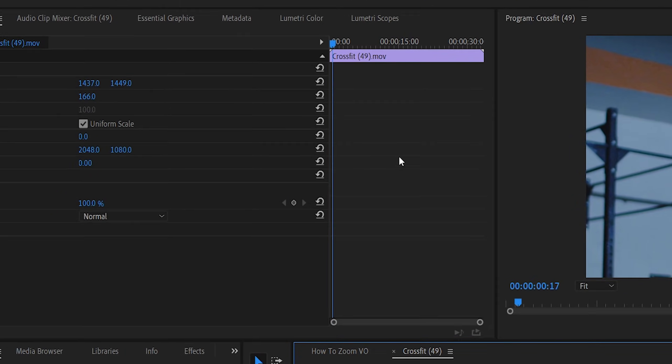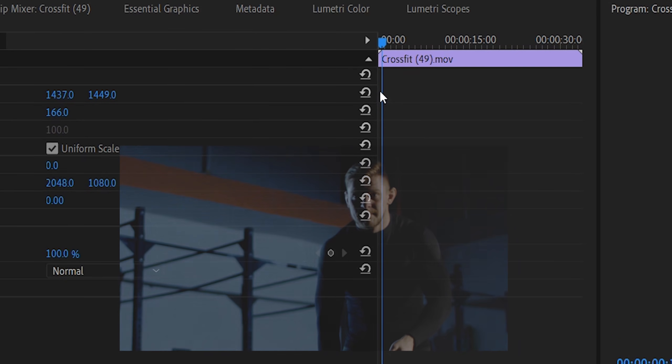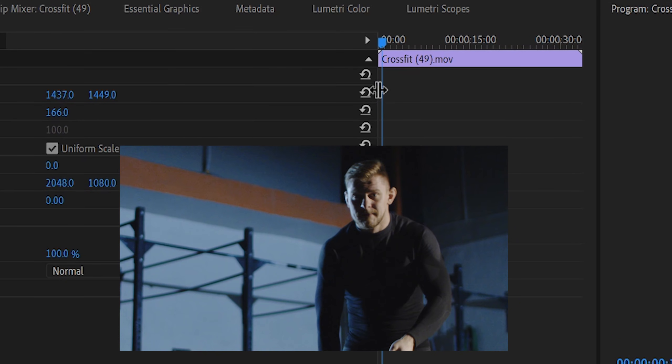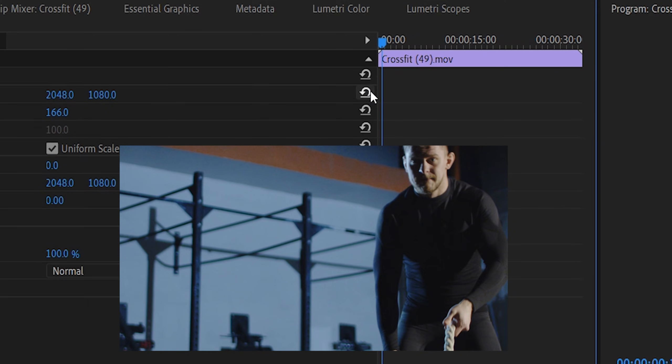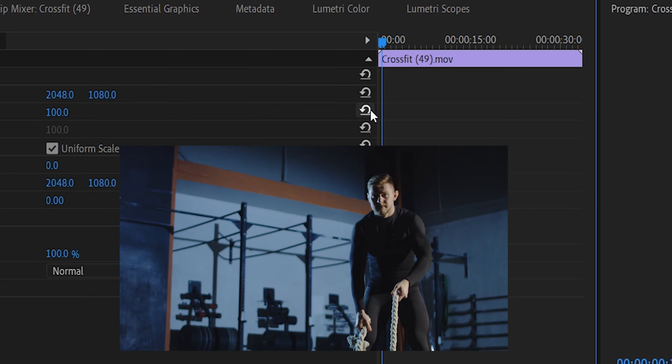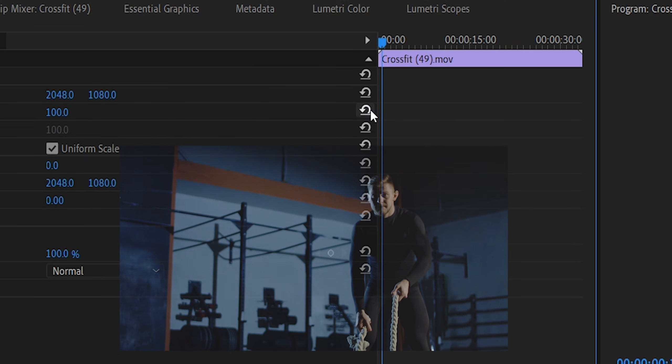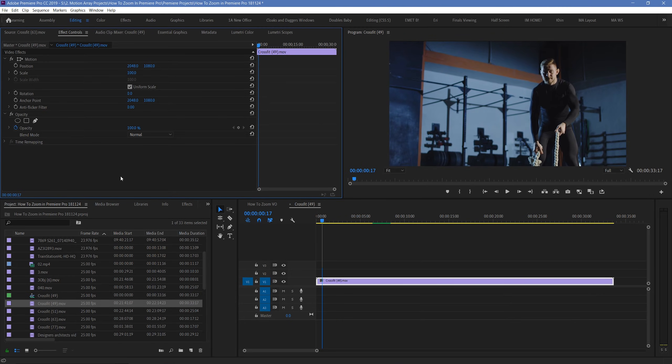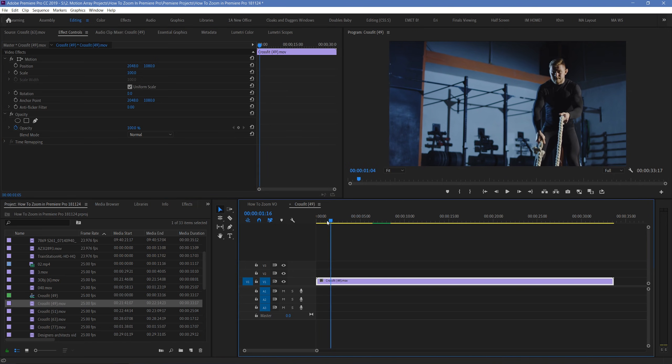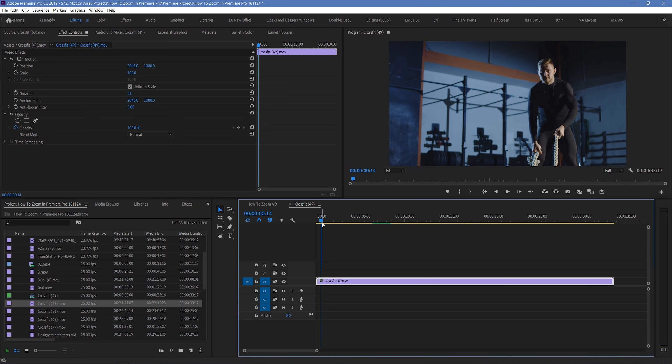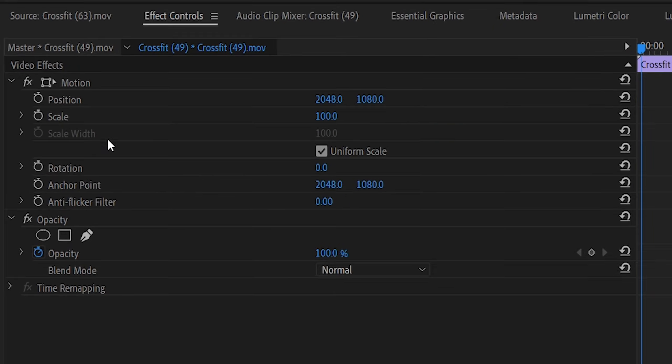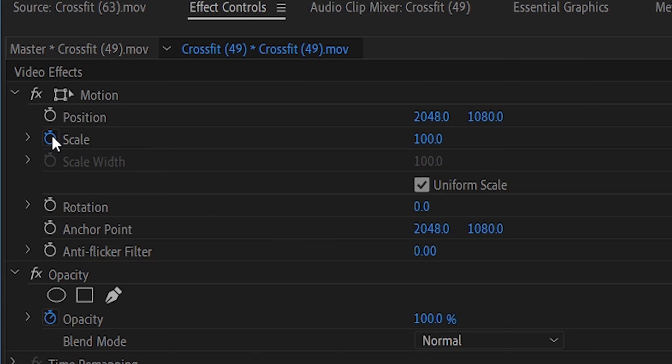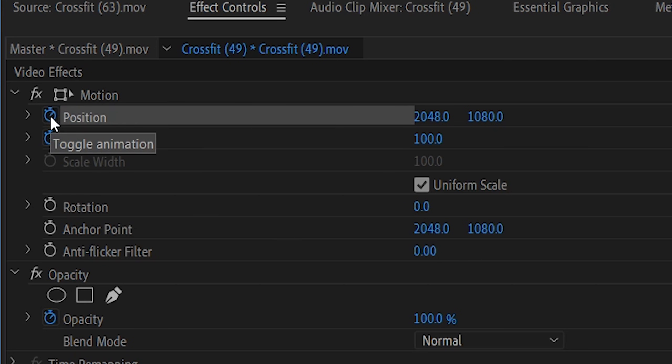To start, let's just quickly reset everything by hitting these reset buttons here beside our position and scale parameters. Then, let's move our playhead back to the beginning of our footage. To enable keyframing for your scale and positioning, click on these stopwatches beside your scale and position parameters, and they should turn blue. This means that keyframing is now on.